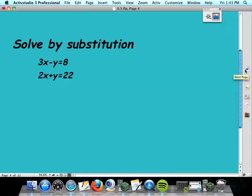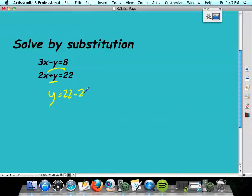The second method is substitution. You did this in algebra 1 and algebra 2, probably. To use substitution, you need to get one variable isolated. I'm going to pick this y because it already has just a positive 1 in the front. I'm going to move that to the other side and it's going to be 22 minus 2x. Now the substitution comes in — I'm going to take this 22 minus 2x and substitute it for y in the other equation.